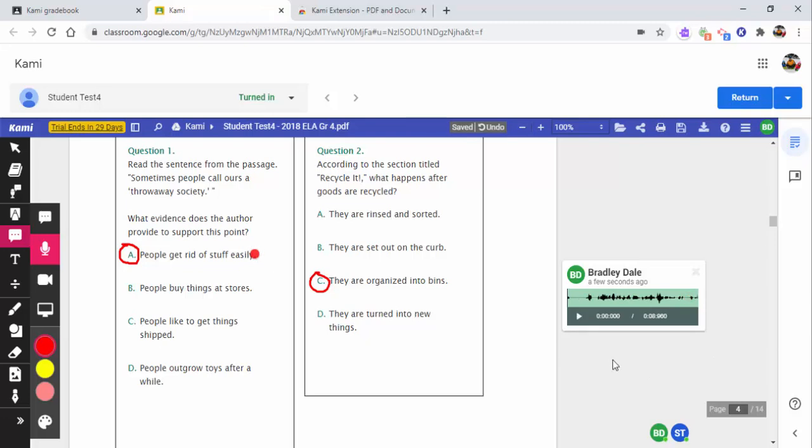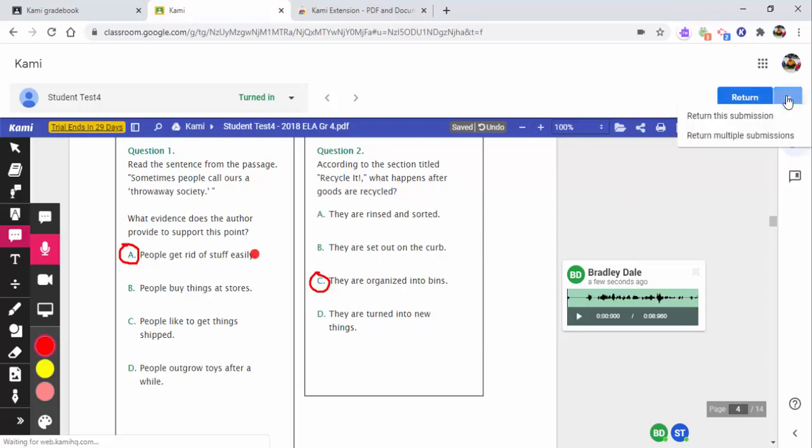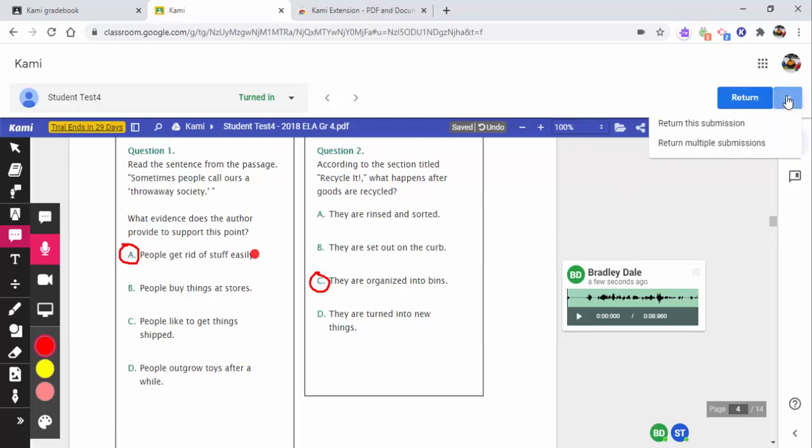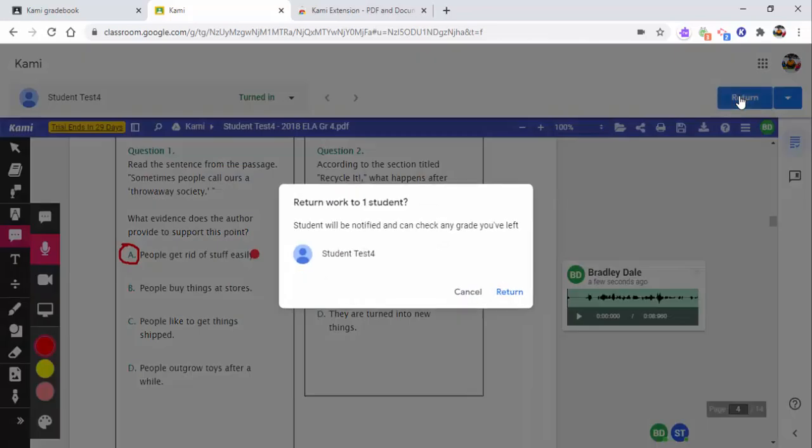You could also leave a video comment if you'd like to do that. You can type a text box and so on and so forth. But you can see how you could instantly give some great feedback right away if you'd like to do that. Of course you can always see these options up here to return it to them if they'd like to, but that is entirely up to you. Now I'll go back and show you what it looks like from the student point of view if I go ahead and I select return.